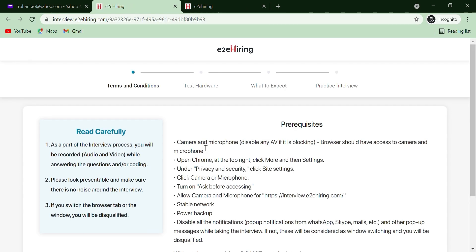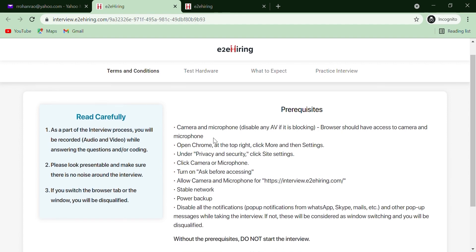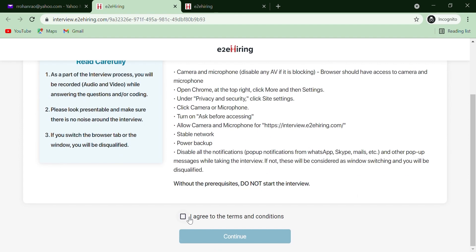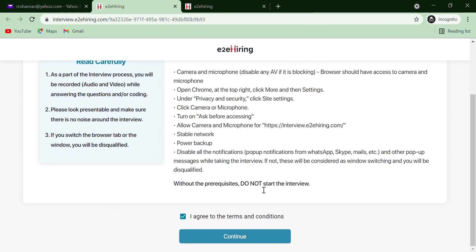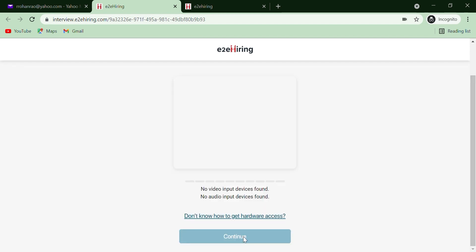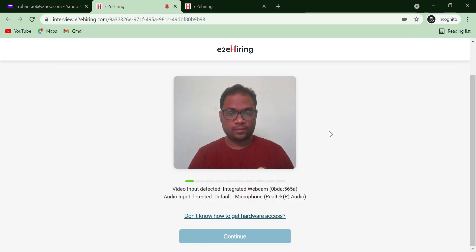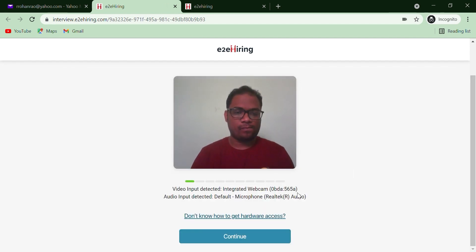Please read the prerequisites and agree to the terms and conditions and press Continue to proceed further. Test your hardware, microphone and camera and press Continue.